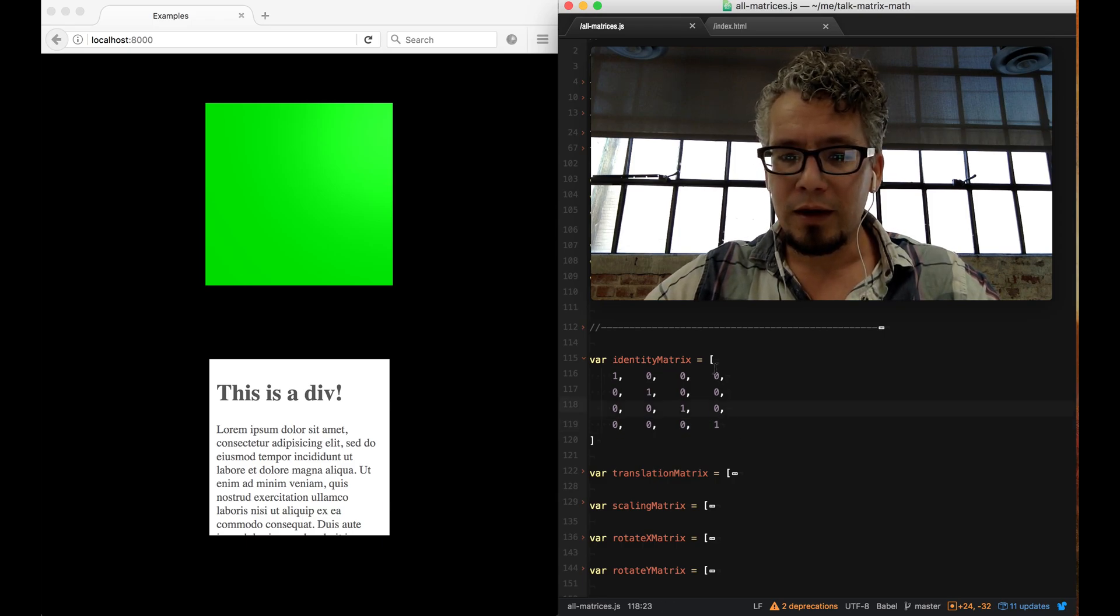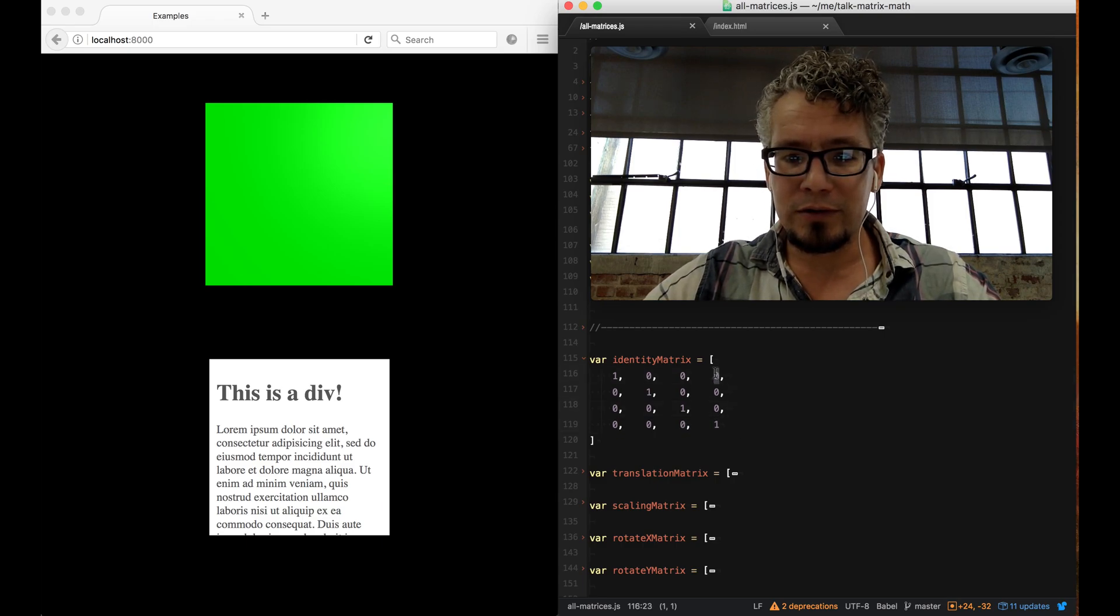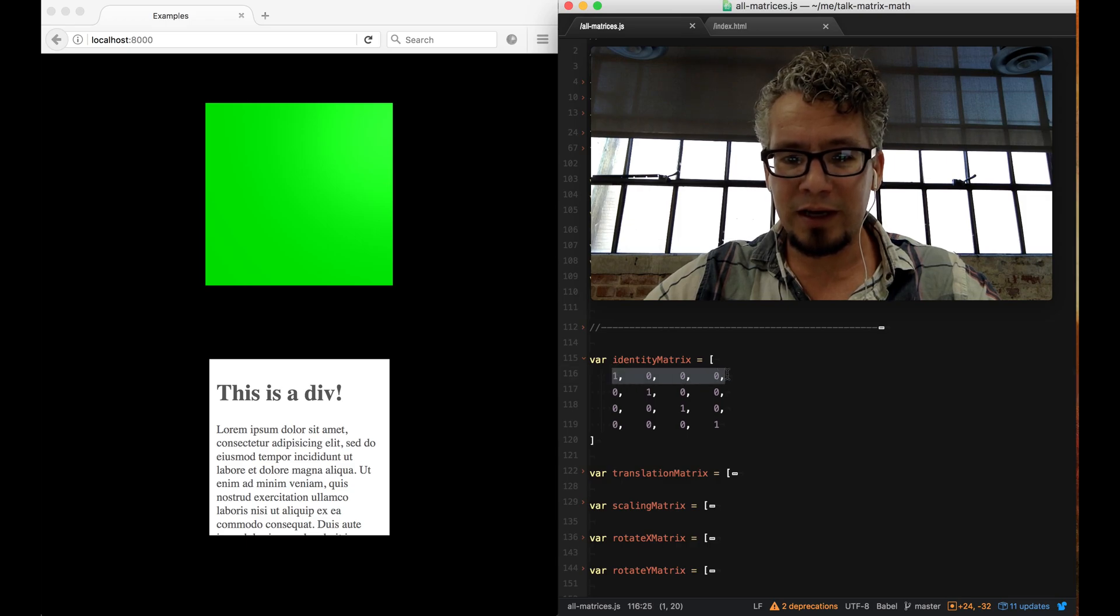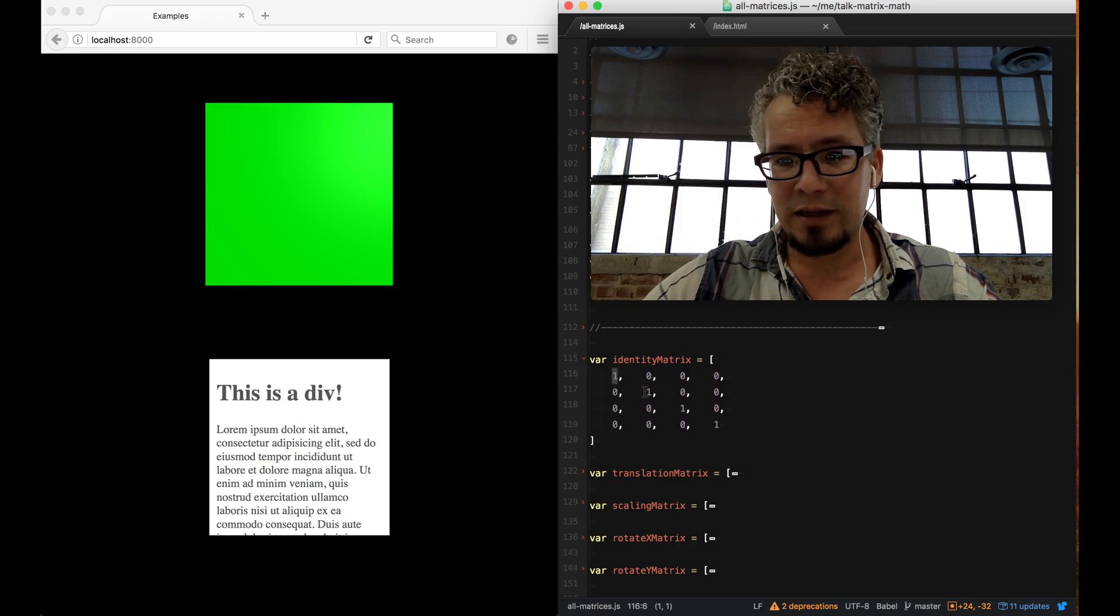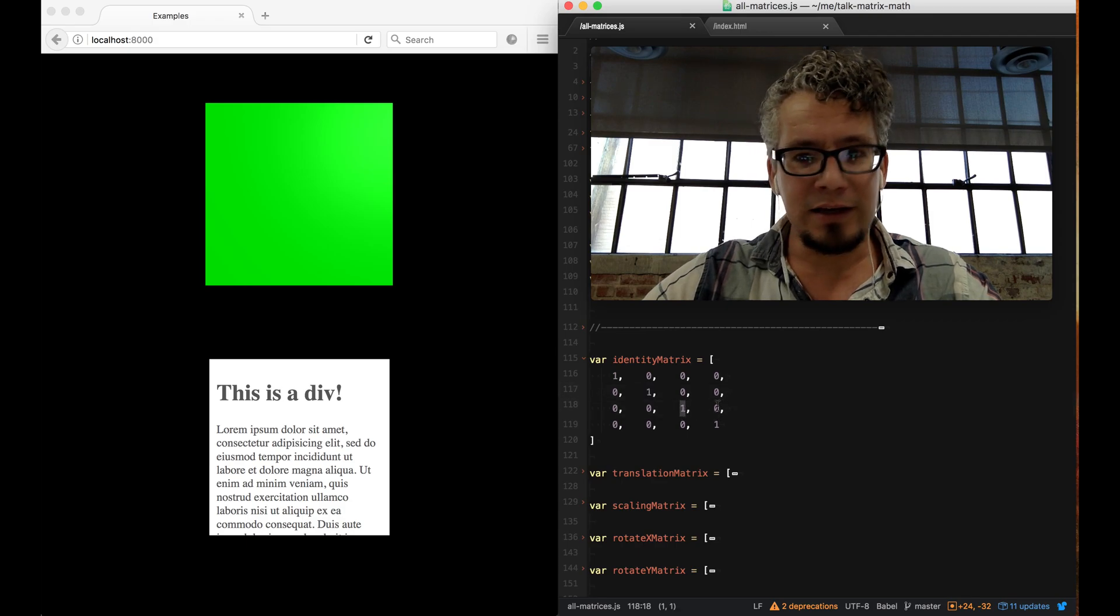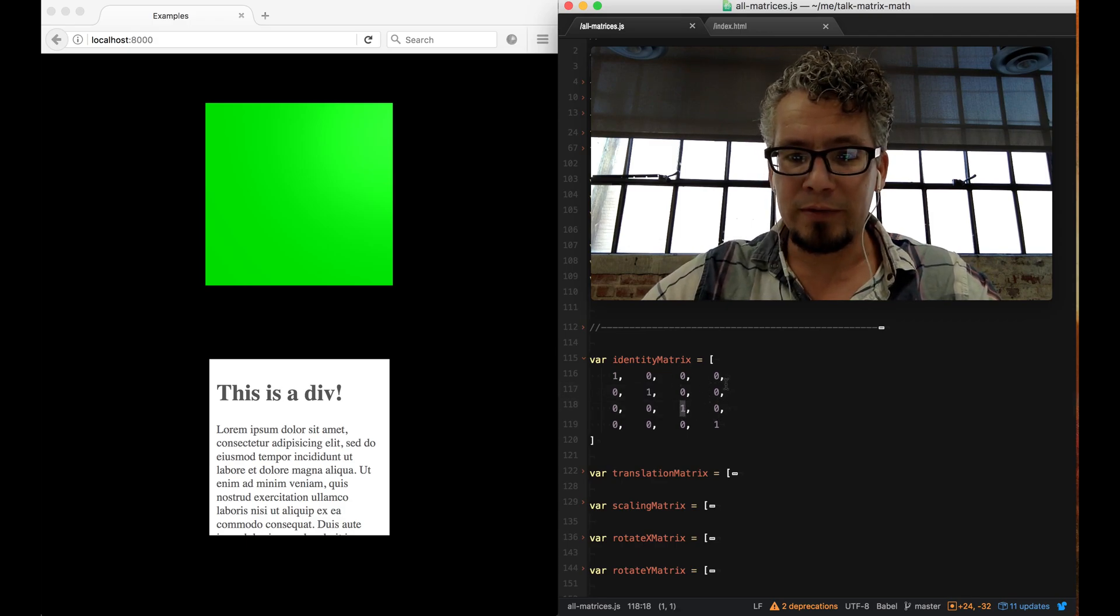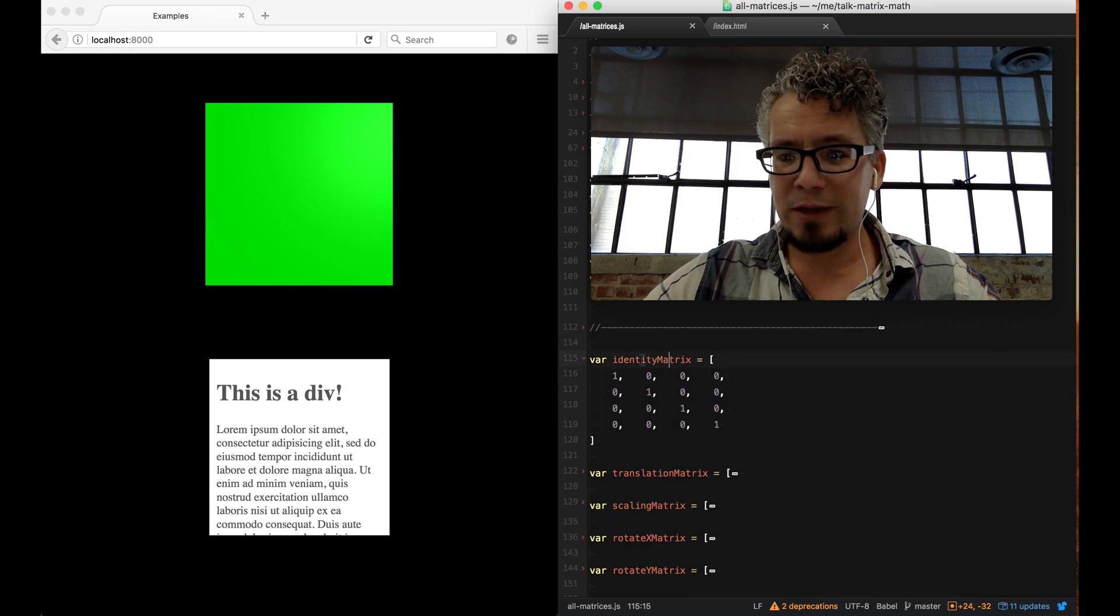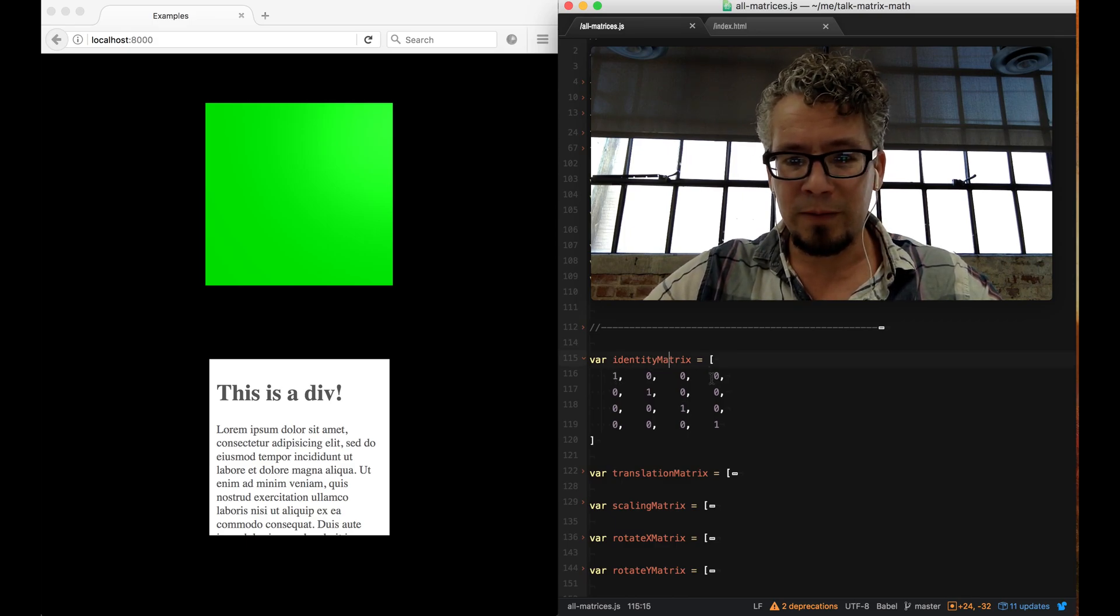With this identity matrix, if you multiply one times x, one times y, and one times z, at the end you get the same thing. That's what happens. You can see this matrix is just 16 values.